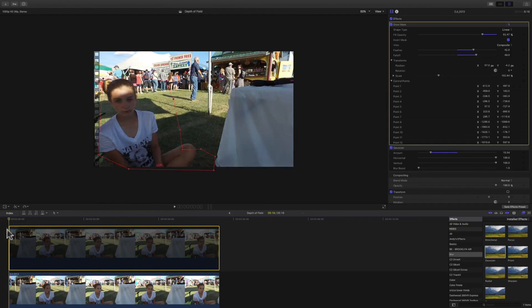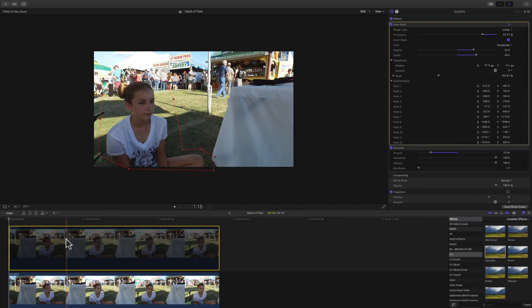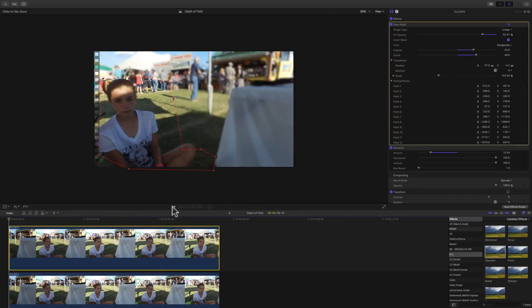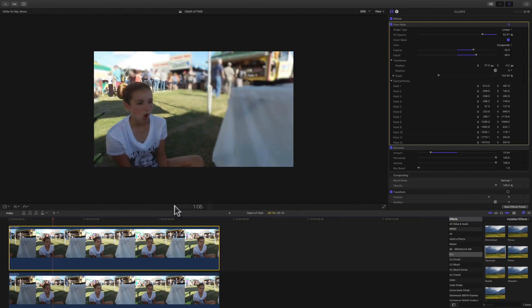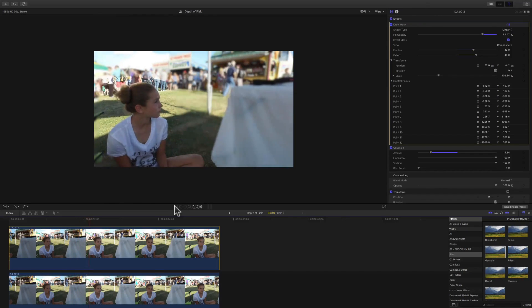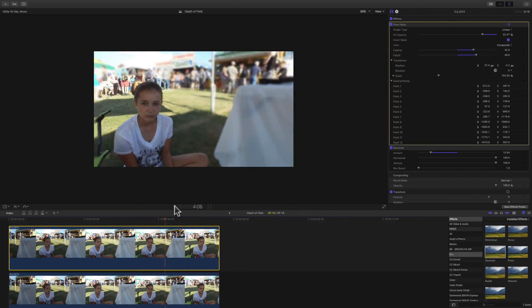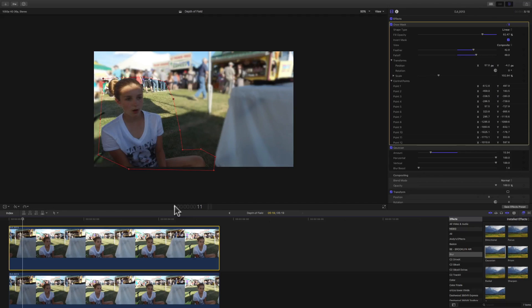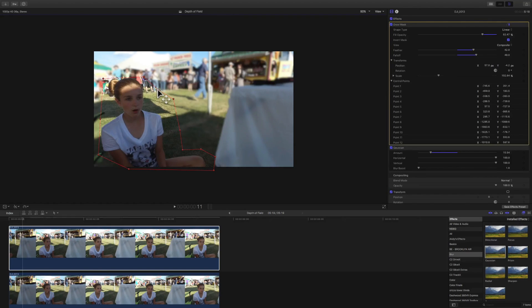That's what depth of field is — where the background is blurred but the subject is in focus. Now let me enable this clip and play it again. You'll notice the background is blurred while the subject is still in focus. Of course you could fine-tune this to bring back some of the people in the back — you'll just have to adjust it.